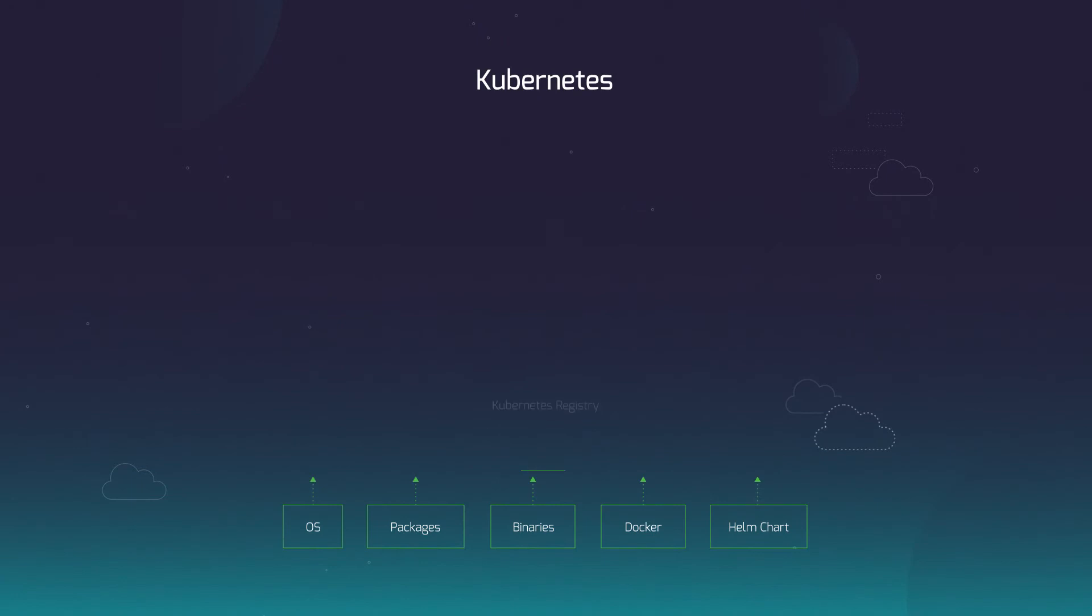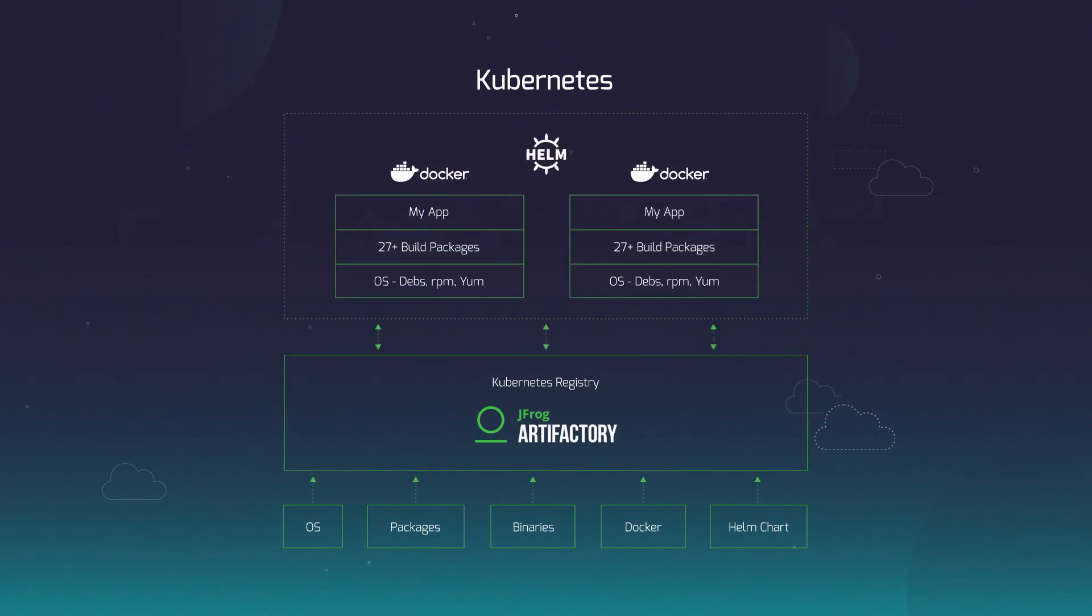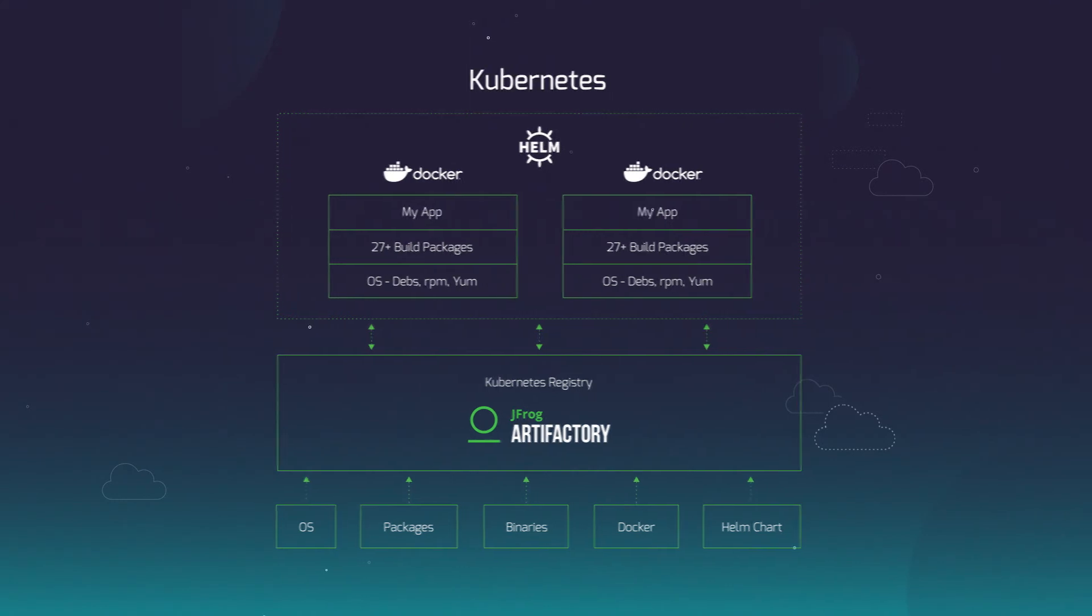The platform is Kubernetes ready to manage your Docker images and Helm repositories for your Kubernetes deployments.